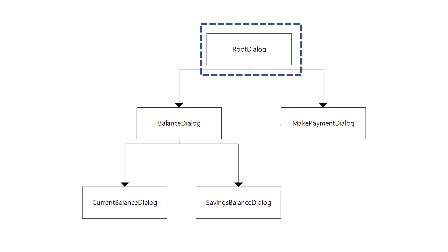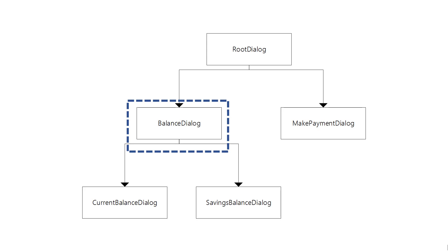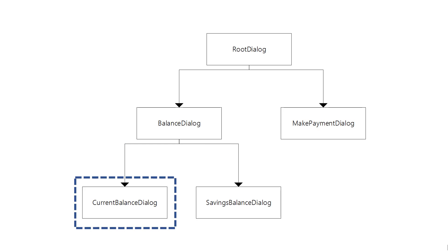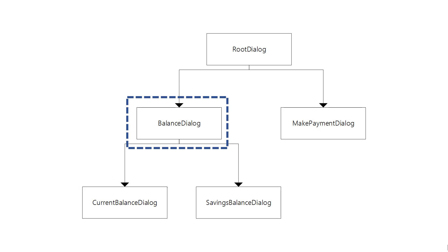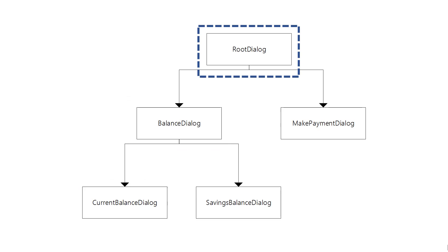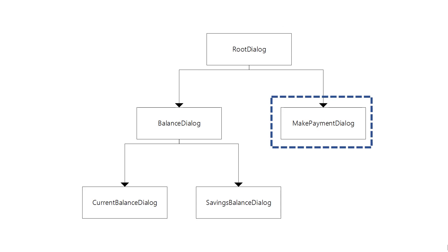The user might ask to check the balance and if the user changes her mind and wants to make a payment instead, using the traditional dialogues the user would still have to continue through the normal process which was to check the current balance and then return to the parent and then return to the parent and then the user would be able to make a payment. So obviously that's quite a frustrating user experience.